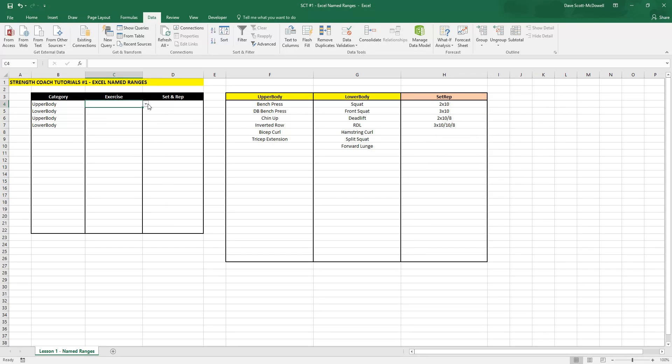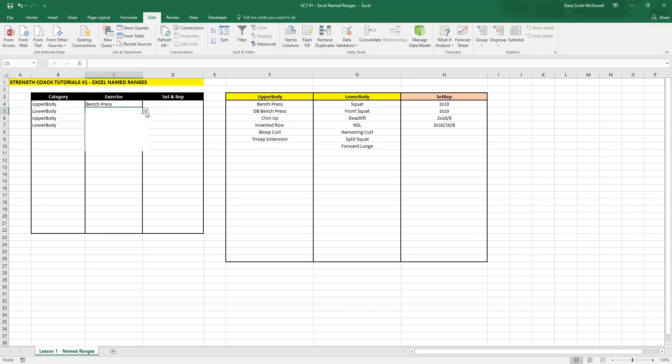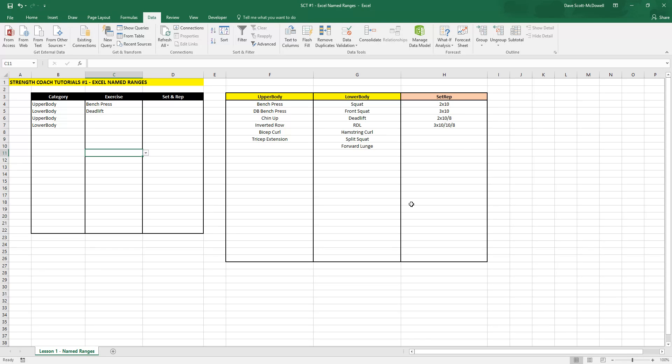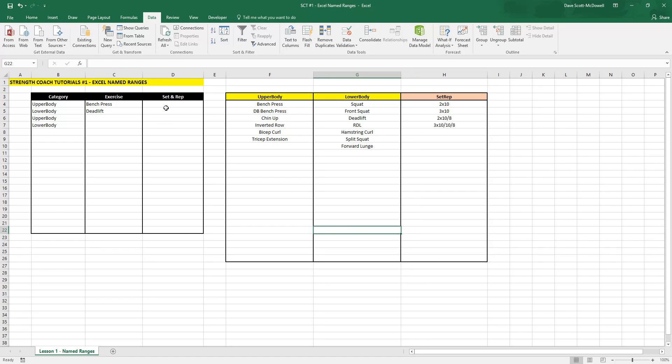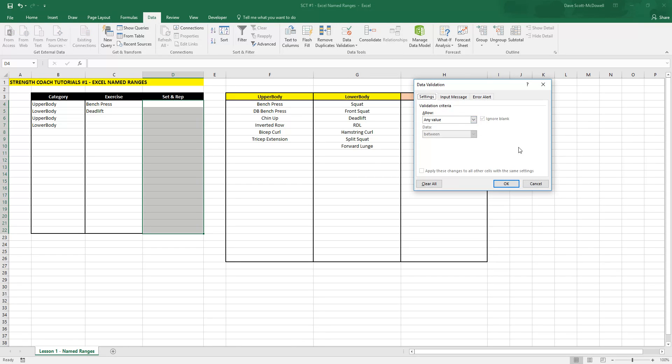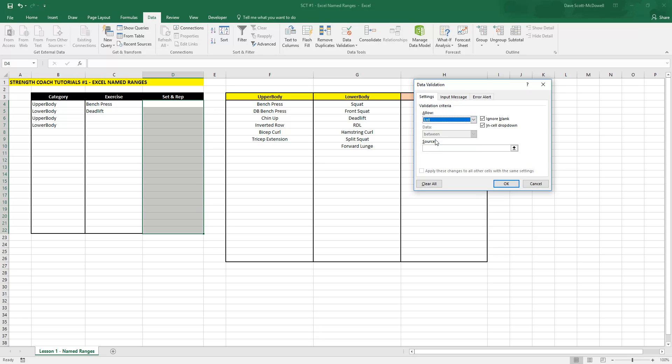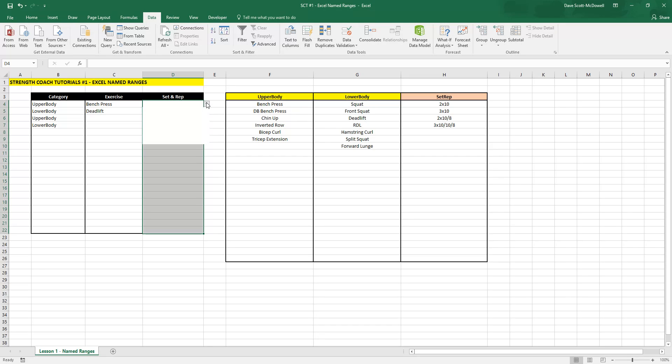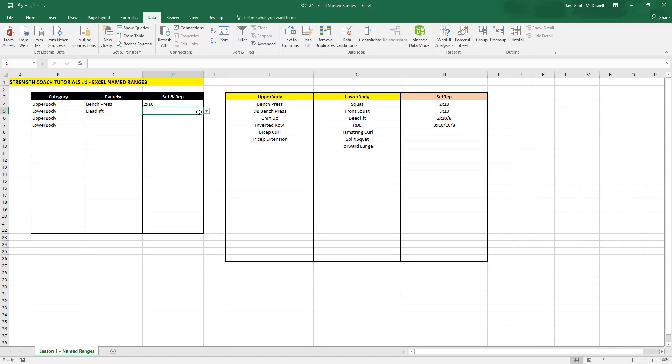and you'll notice that we should be able to select either our upper body exercises or our lower body exercises. Then we do the same process for the sets and reps that we did for the category. So highlight these boxes here, data validation, list, equal set rep.